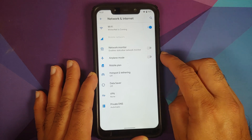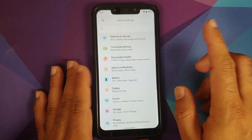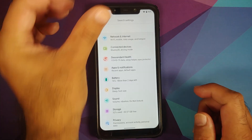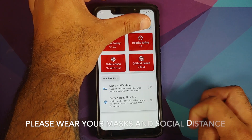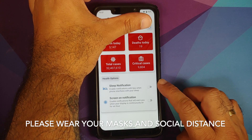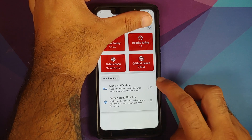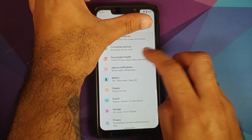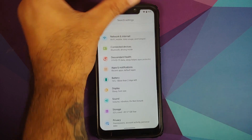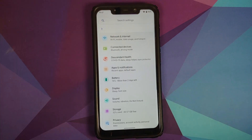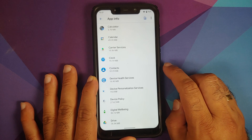You also have airplane mode and other options. Next up, Descendant Health — here you can track COVID cases for your location, with toggles for sleep notification and screen-on notification. The latest build has an additional option showing the number of times you've unlocked your device on your lock screen. Jumping over to Apps and Notifications.